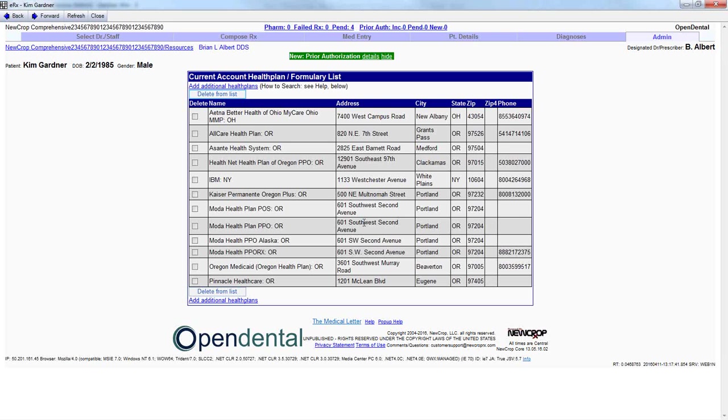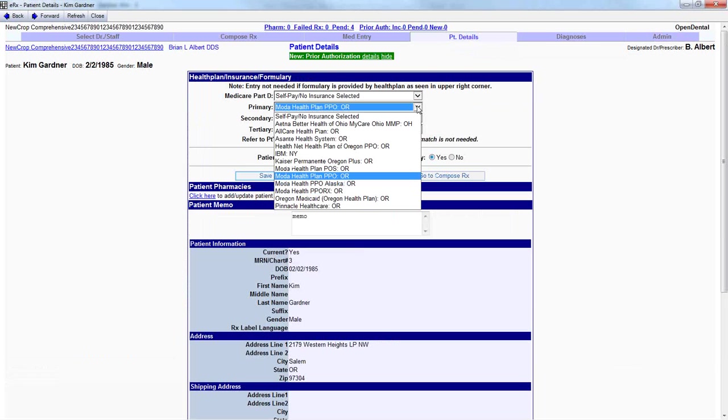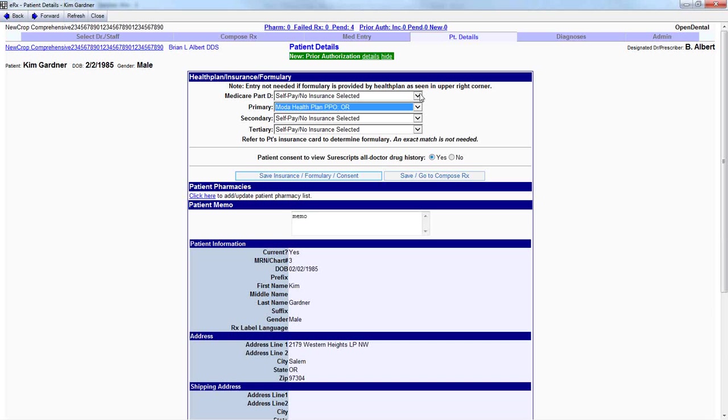From here, we are now ready to attach this health plan or formulary to Kim. To do so, we'll click on the Patient Details tab and use the drop-down here for her primary insurance to indicate that is her coverage. Had she any other coverage with any other plan, secondary, tertiary, or even Medicaid, we can therefore select from our list using the drop-down as well. To save this information, we'll click on Save and go to Compose Rx.